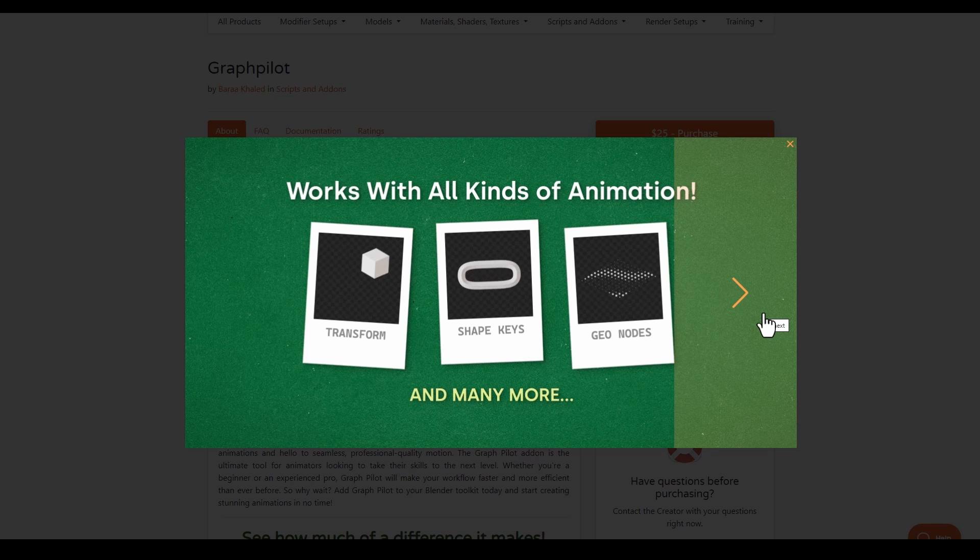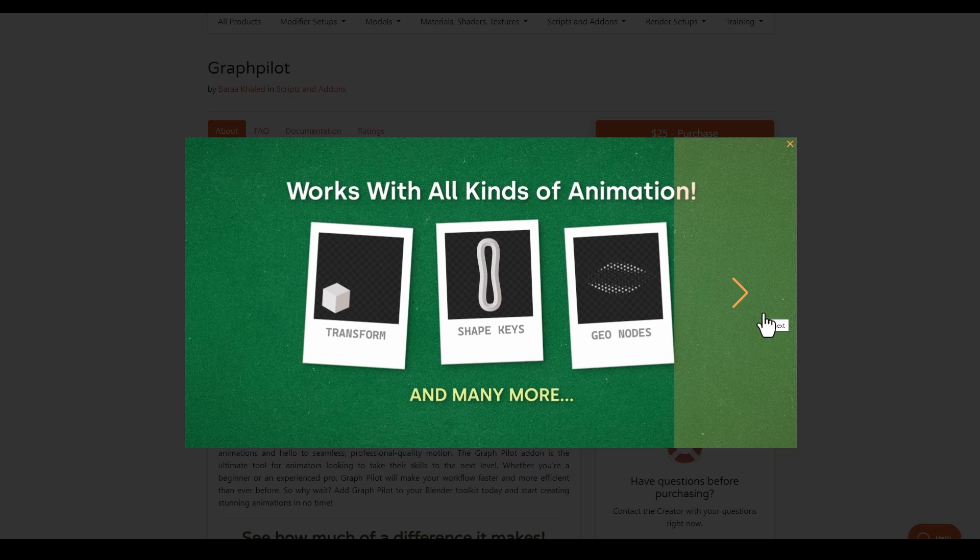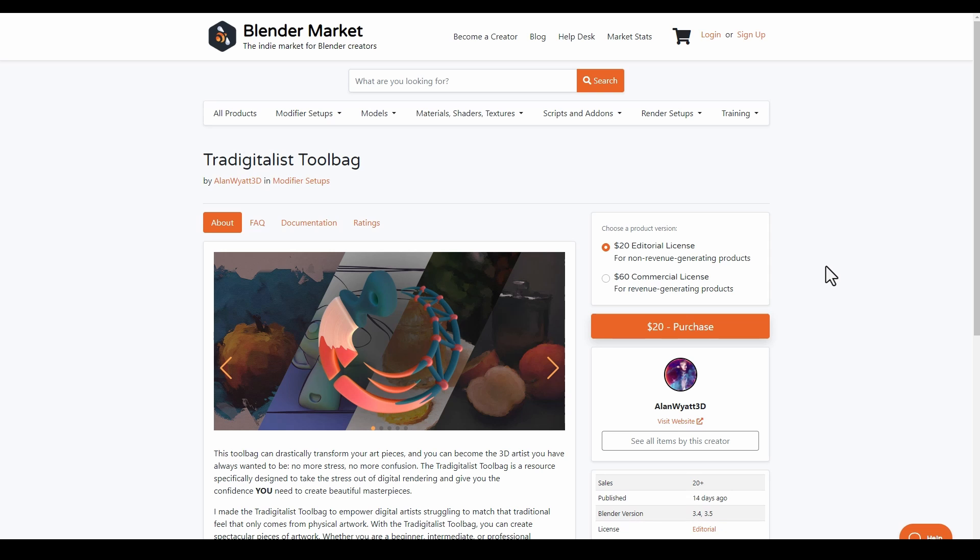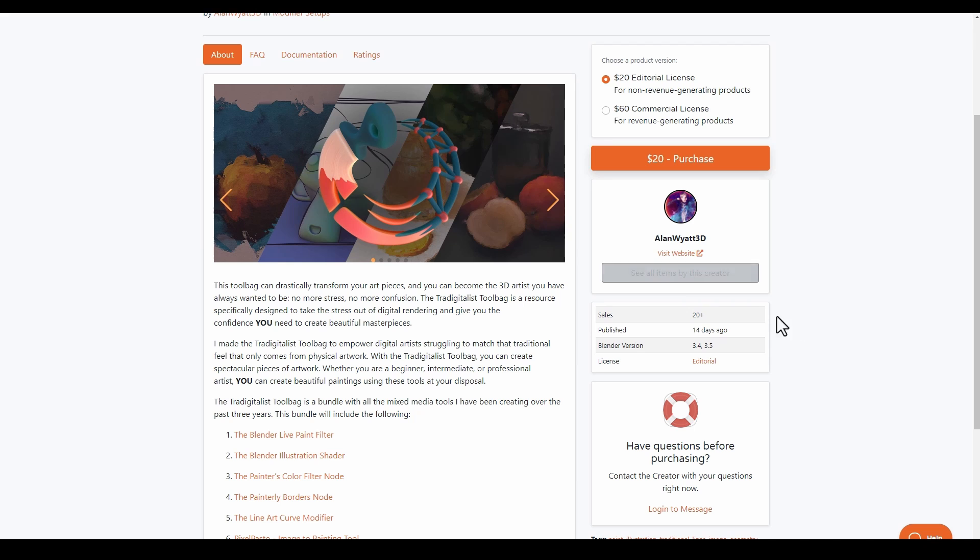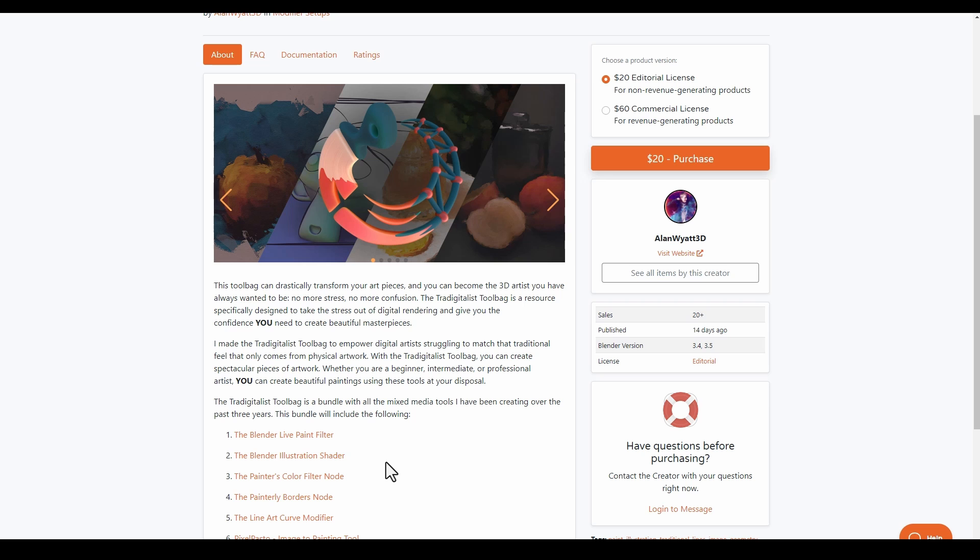Alan Wyatt has released the Traditionalist 2 Toolbag. For the past three years, he's been working on some very interesting tools that we've talked about on the channel, and right now they are all here, from the Blender Live Painter Filter to the Blender Illustration Shader.